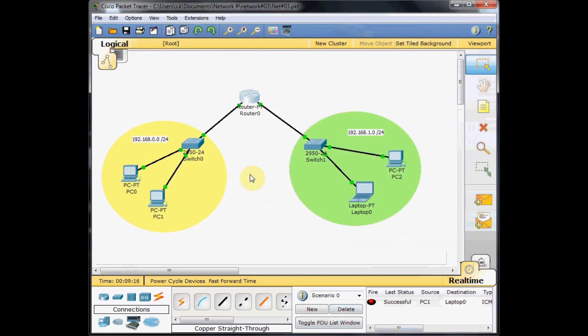This is the basic configuration of the router. Thank you for watching. Please leave your comments and subscribe to our YouTube channel, as well as like our Facebook page. Thanks again and see you soon.